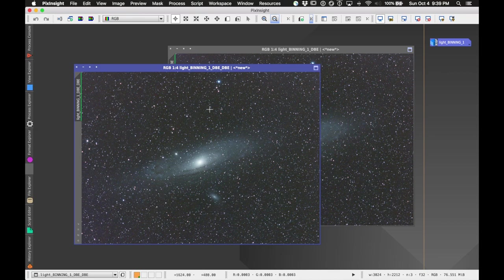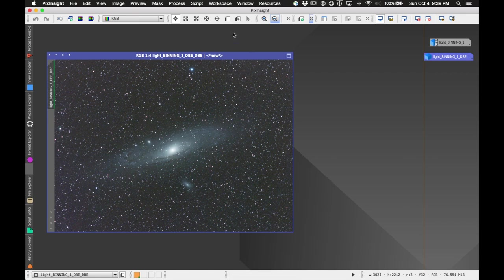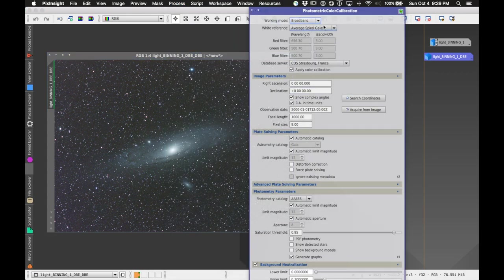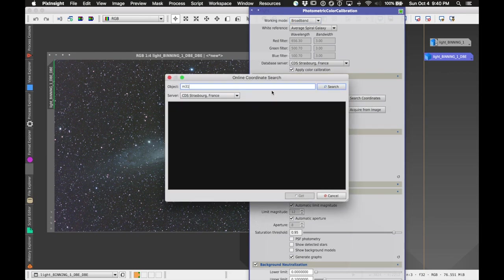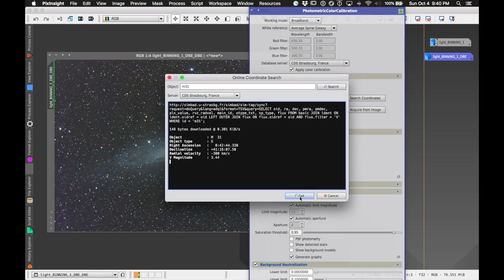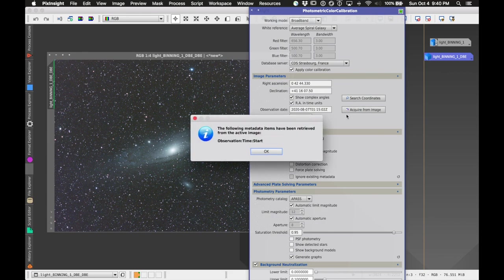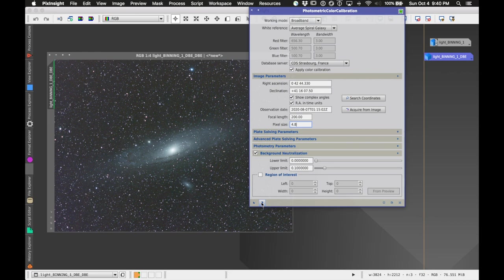We can continue working on the background sky with a luminance mask in a second. Next I want to do a Photometric Color Calibration: Process > Color Calibration > Photometric Color Calibration. I'll use the default of average spiral galaxy. Then Search Coordinates, search for M31, click Search, it finds it, click Get — that puts in the right ascension and declination. I'll click Acquire from Image to find the observation time.